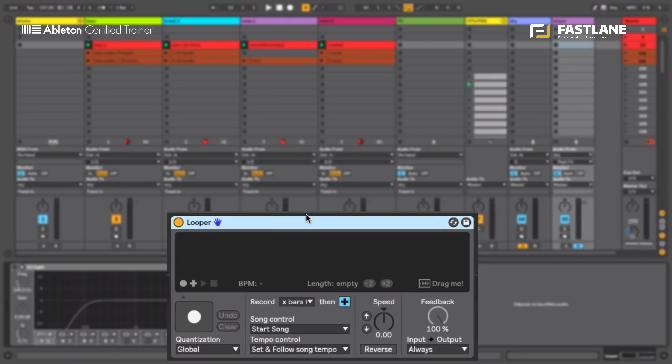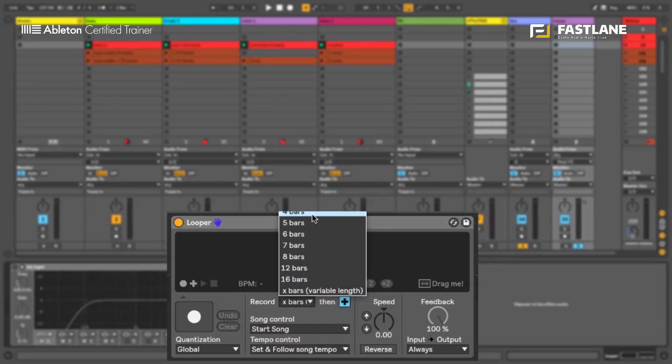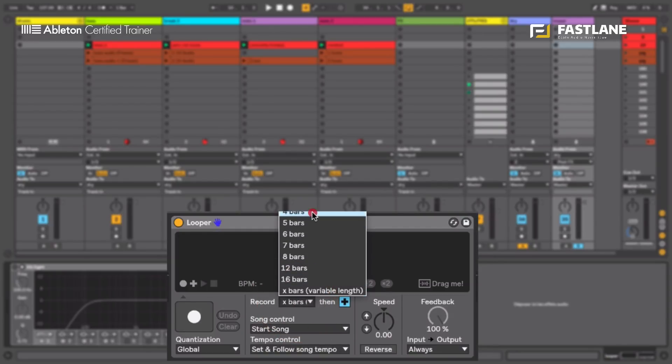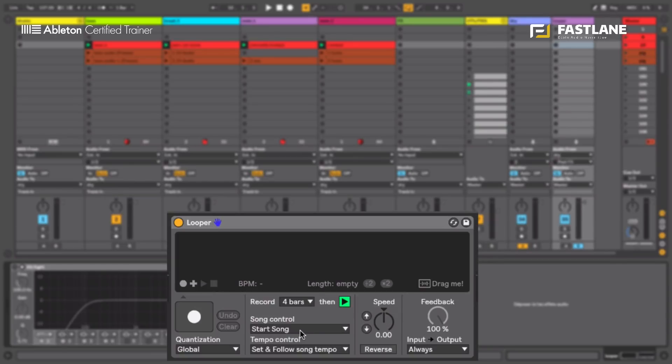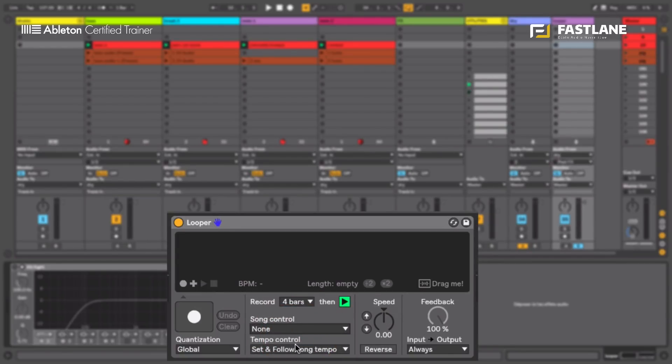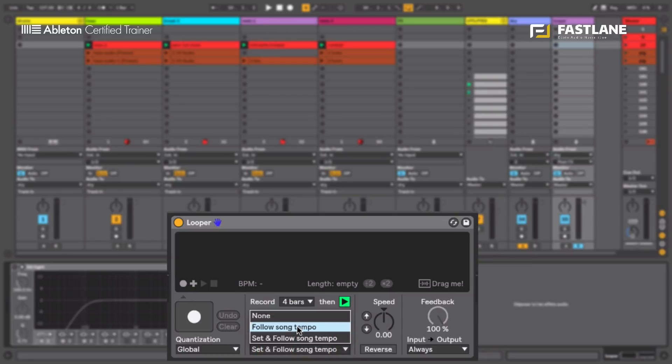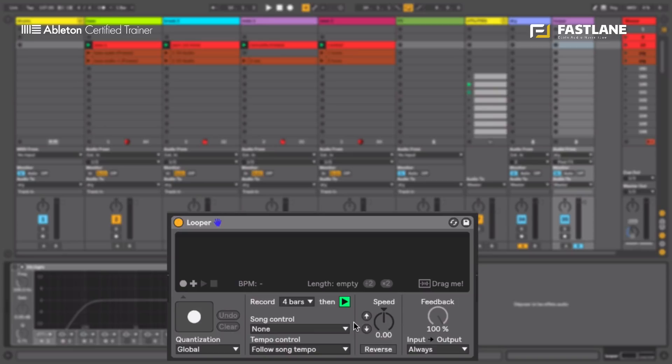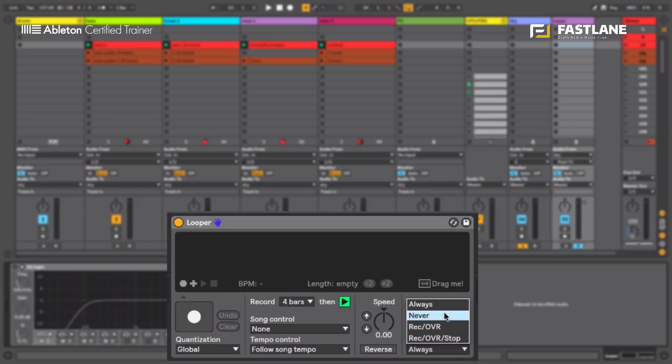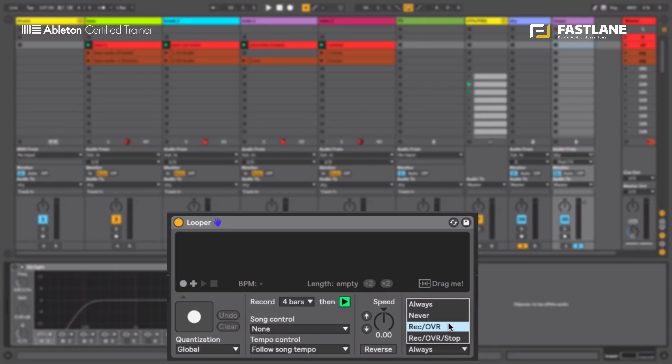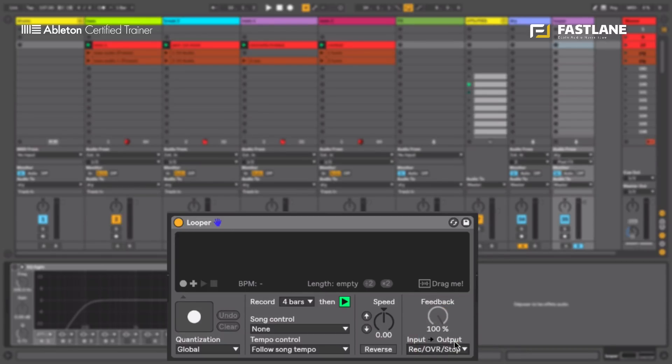So there are numerous different ways to set up a looper depending on the scenario. For this little technique, I'm going to set it up to listen and record for four bars and then play the recording automatically. I don't want the looper to start and stop live, so none on the song control. I want the looper to follow the song tempo. And finally, what happens to the dry signal when it goes through a looper? Do we always hear it? Do we never hear that signal that's being recorded? Do we hear that signal only when the looper records and overdubs? Do we hear that signal when the looper records, overdubs and stops? So that's probably the best option here, record, overdub and stop.